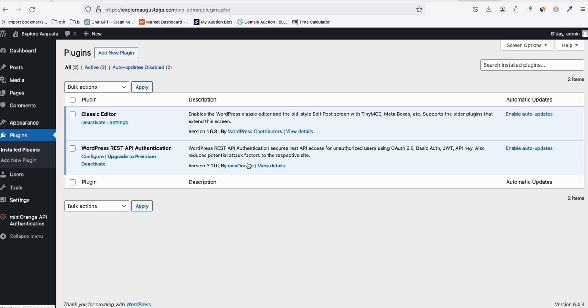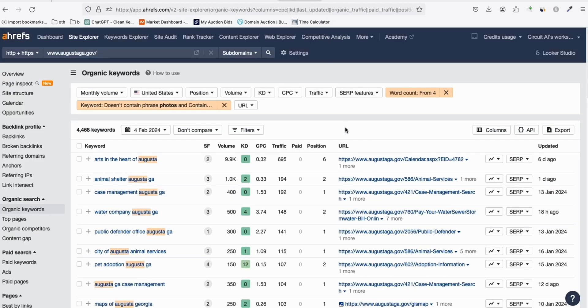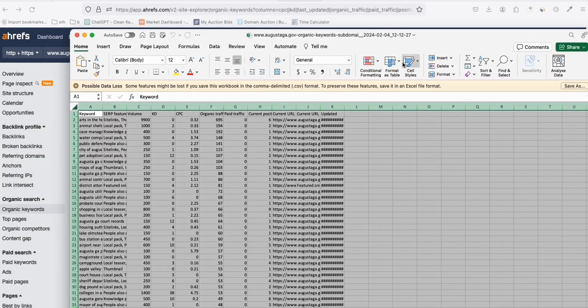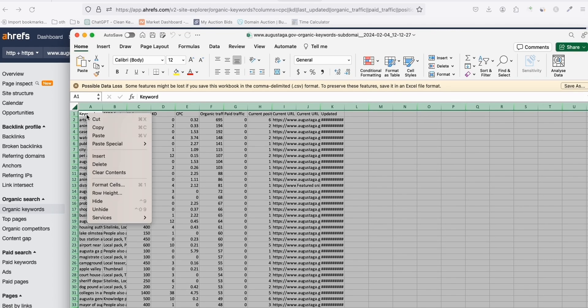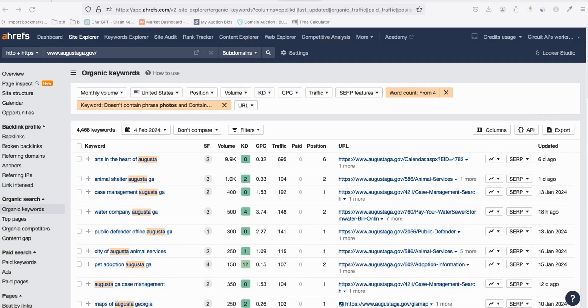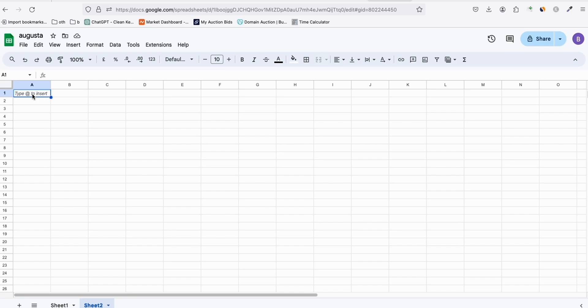First, to save time, I installed the relevant plugins needed to generate articles. In the keywords section, I've already exported a keyword list. Now, to get unique keywords and avoid repeating any, we copy them and go to Google Sheets to paste the keywords into a new blank sheet.